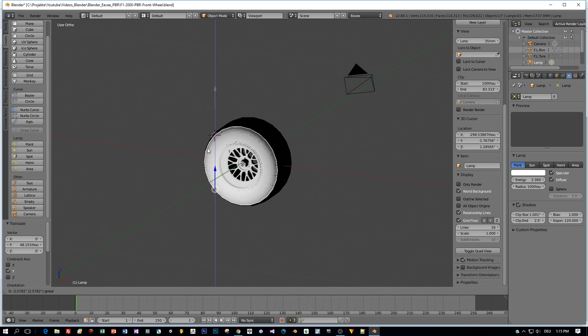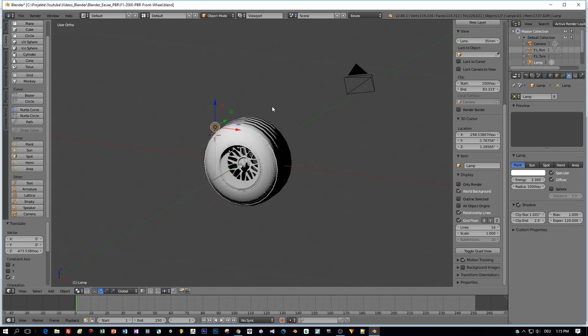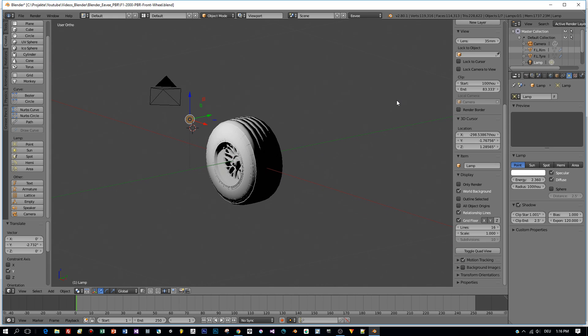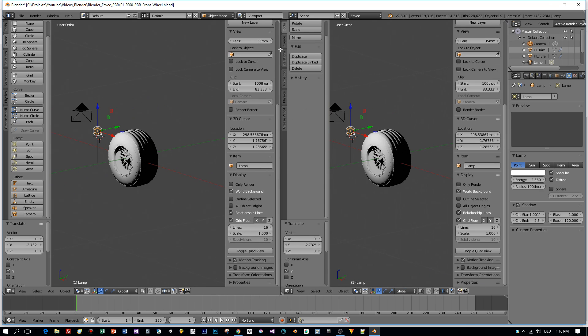But now let me show you how to apply PBR textures like roughness, metalness, base color, normal maps to this UV unwrapped model.